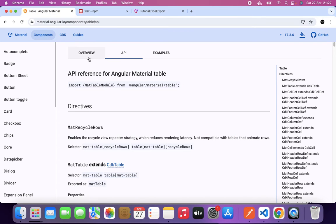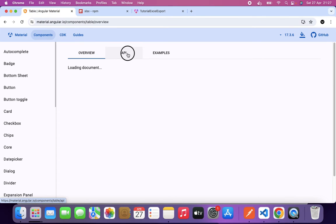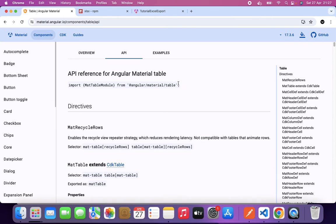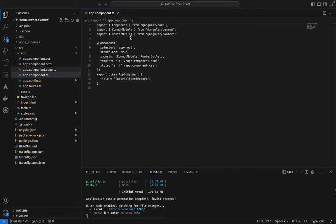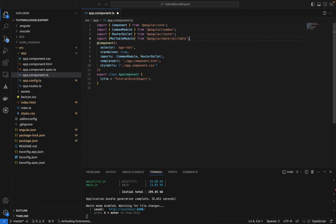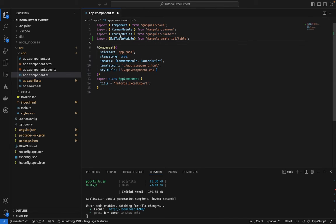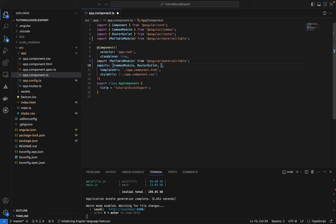Let's go to the Angular Material API docs and import MatTableModule into our component. We'll add it to the imports array in our app module.